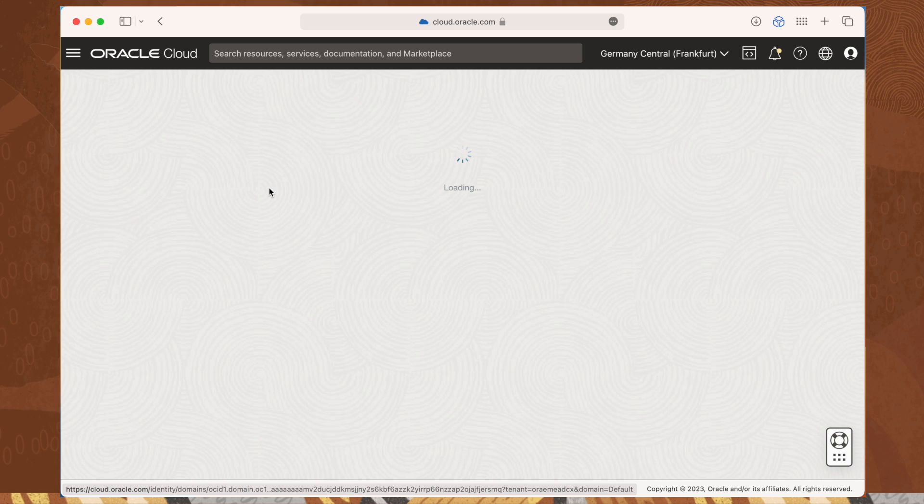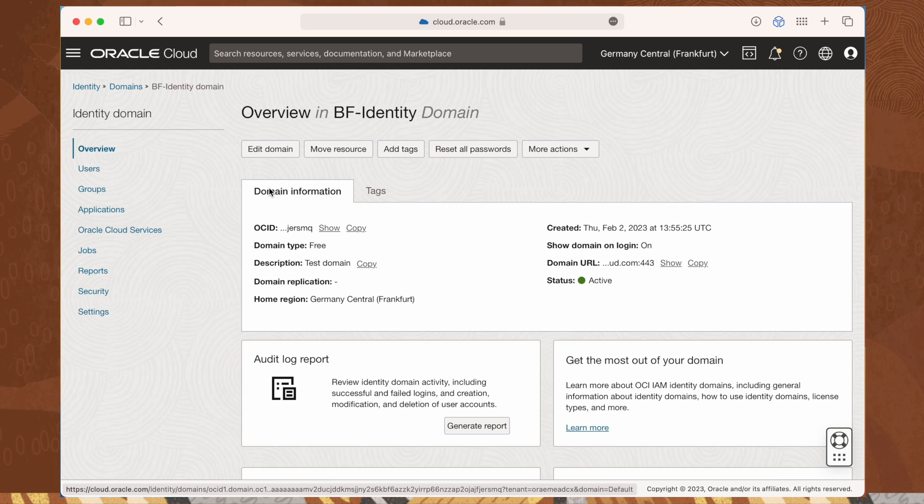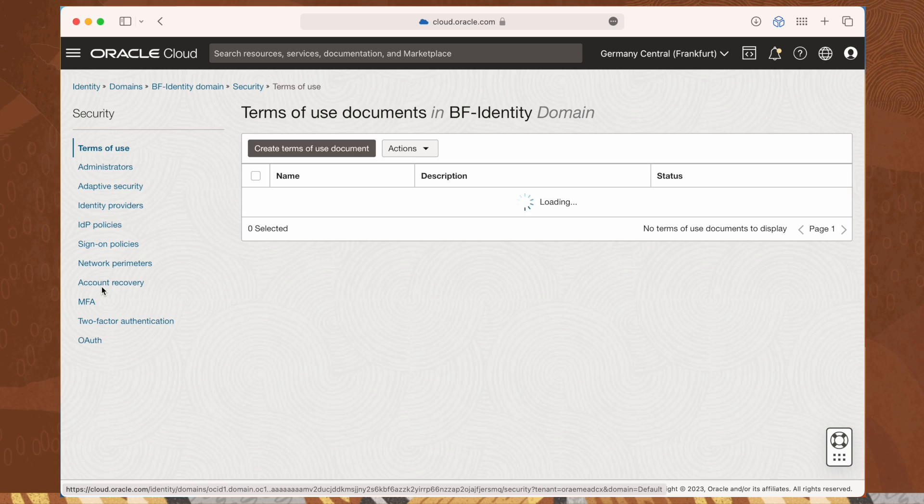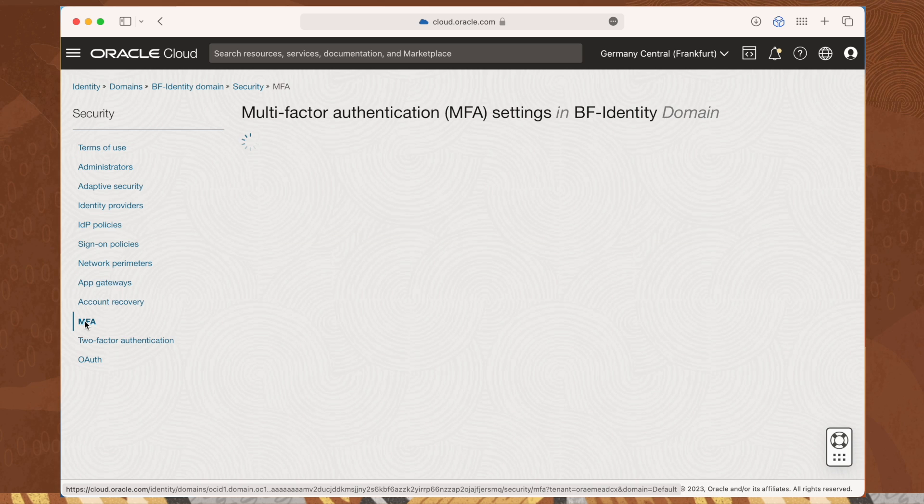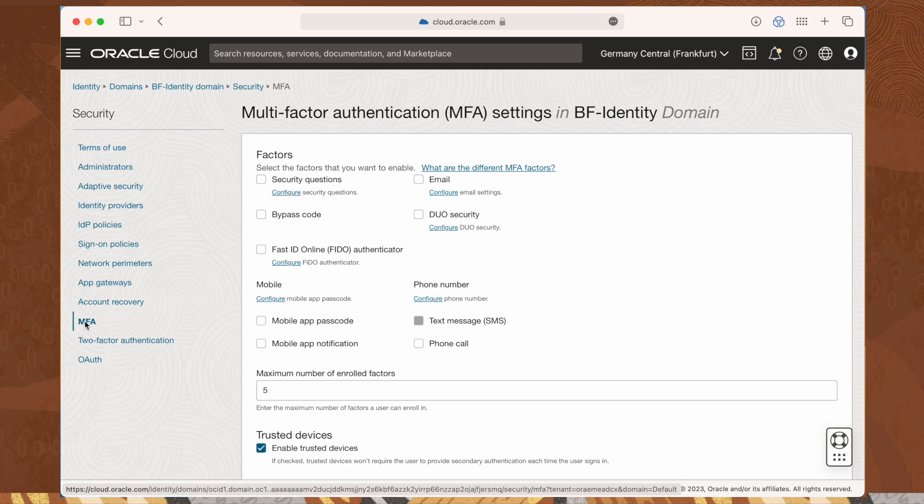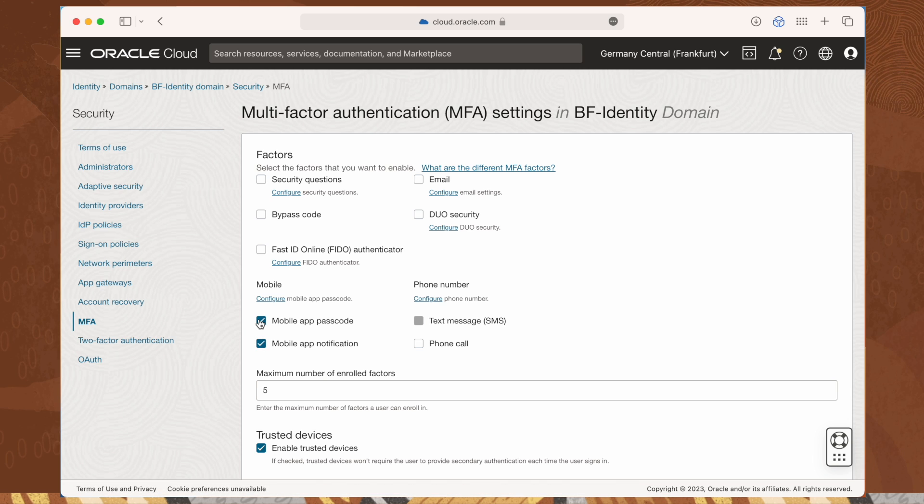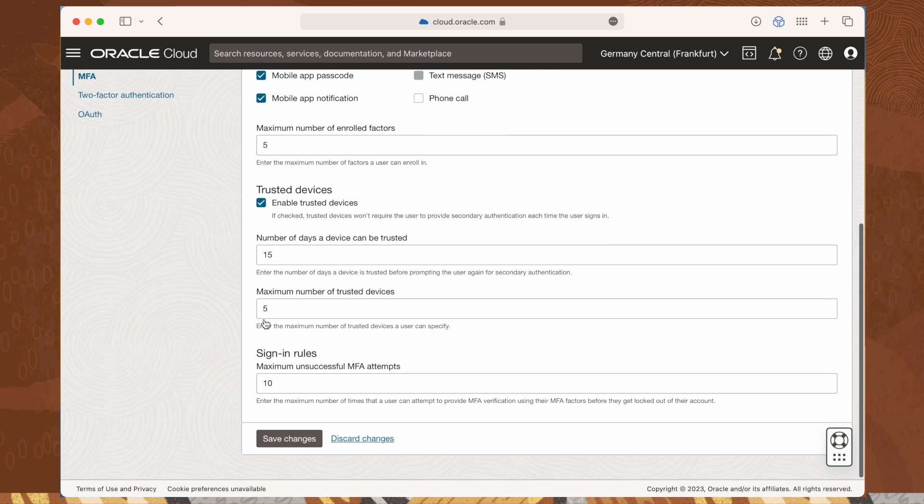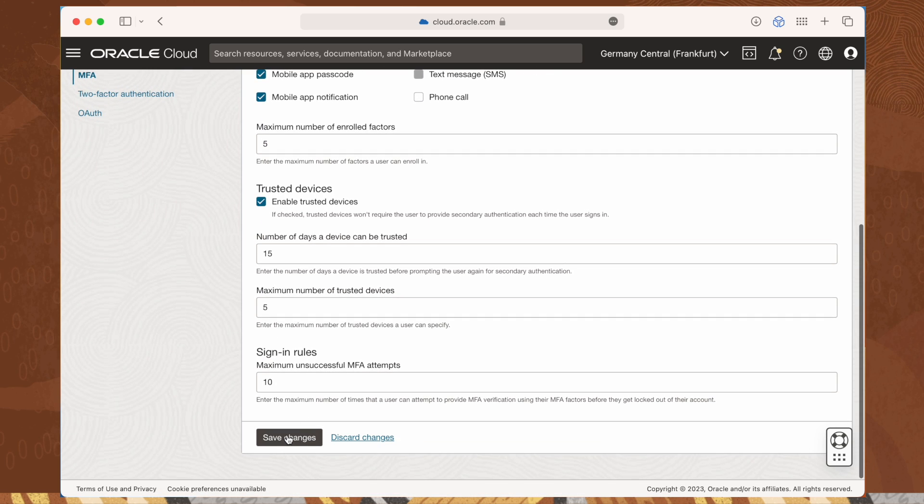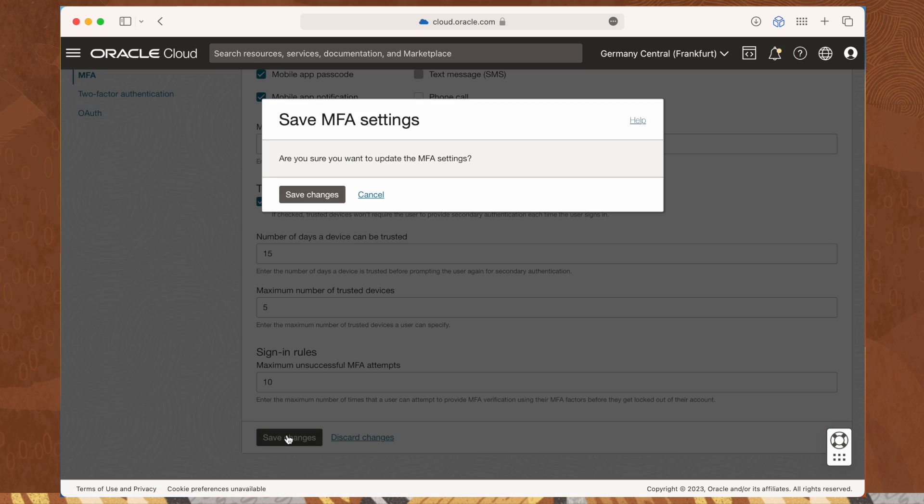From the menu, select security and then multi-factor authentication. This is the place where we only configure the possible authentication methods, but be aware, this does not enable multi-factor authentication.